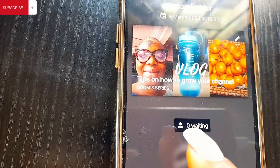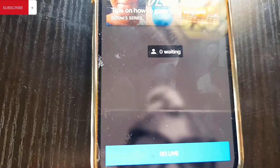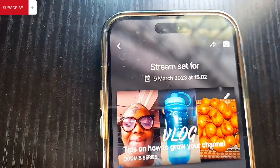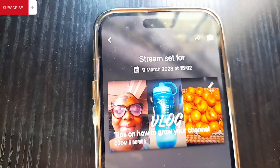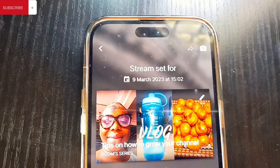When you click Save, you will see details like 'Stream set for 9th March, 15:02.' You will also see zero viewers waiting and the Go Live button. Once you click Go Live, you are live automatically. This is how to go live on your channel. I hope you enjoyed that tutorial. If there is anything you saw that you don't understand, please let me know in the comment section.